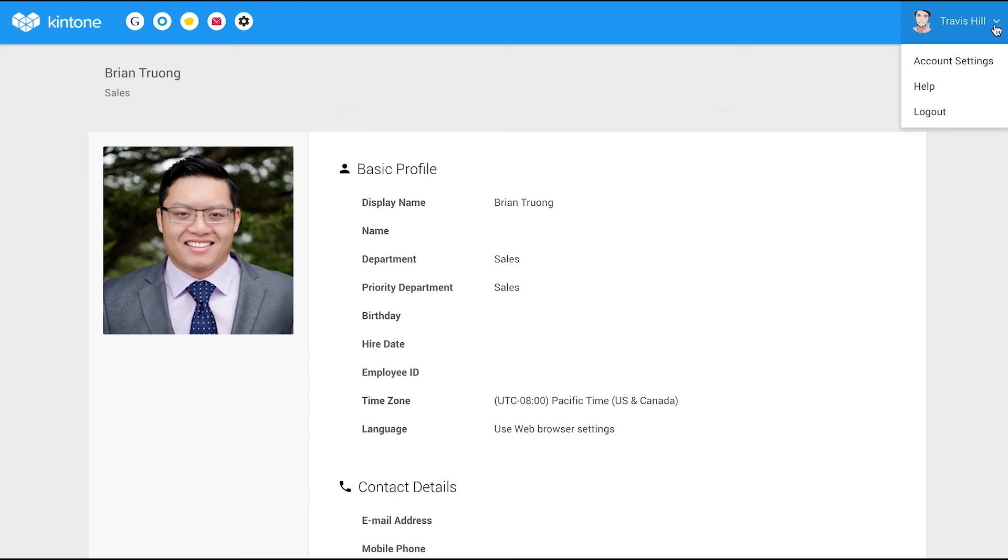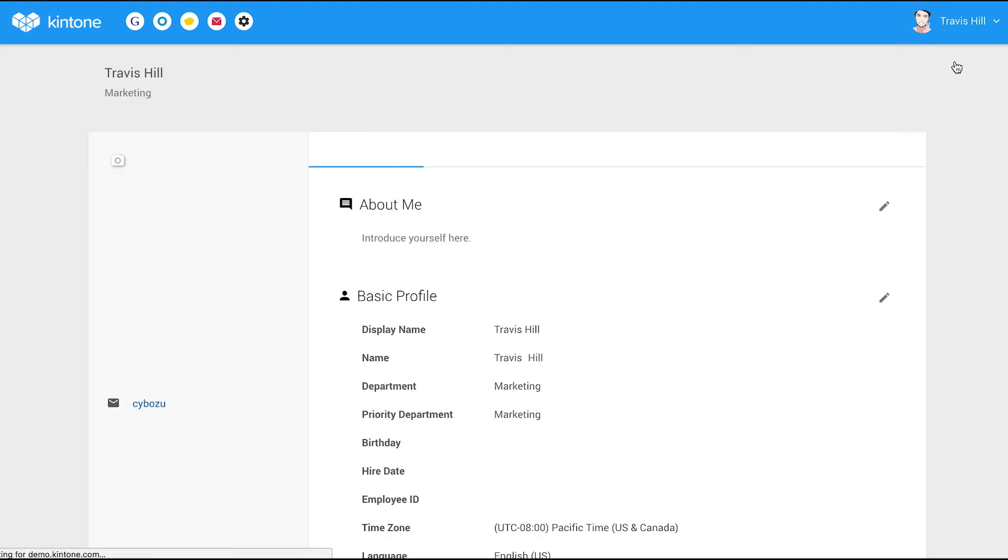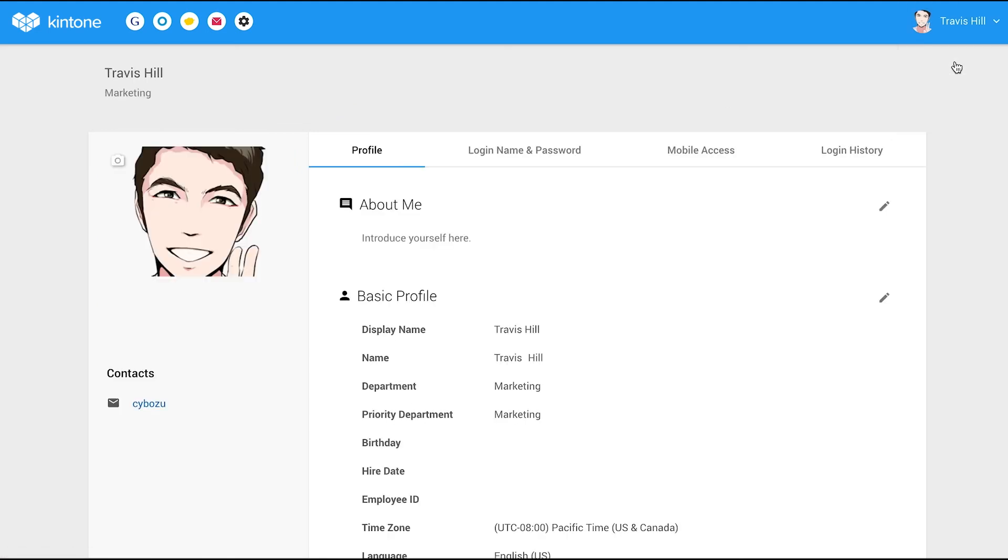You can change your profile settings, password, time zones, and other settings by clicking on the drop-down menu.